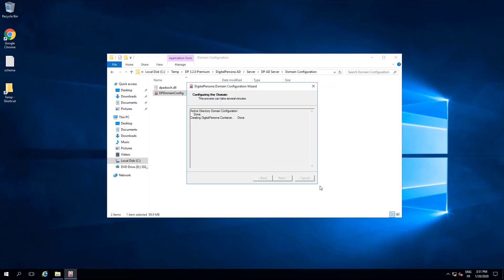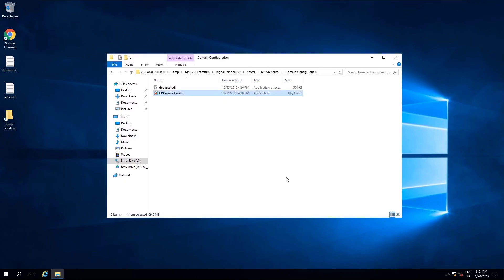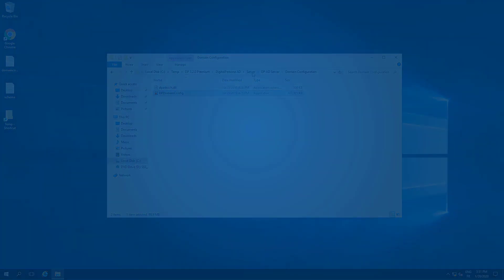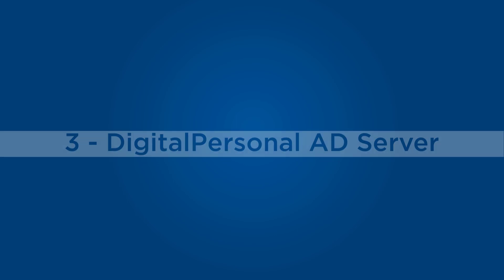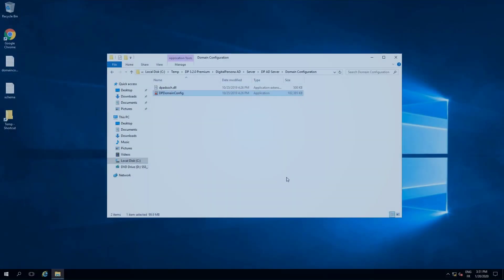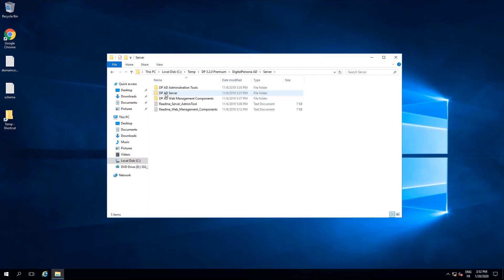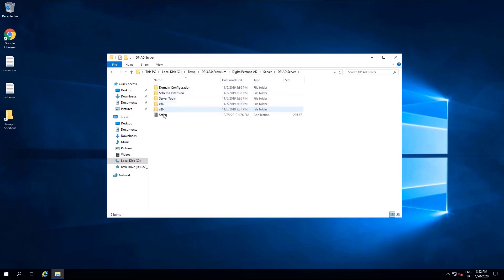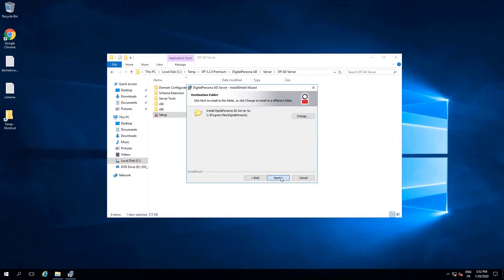Once completed, please confirm that all of these steps were completed successfully before closing the wizard. Return to the file explorer, browse to DP AD server, and run the executable file located there. Feel free to accept the default settings.